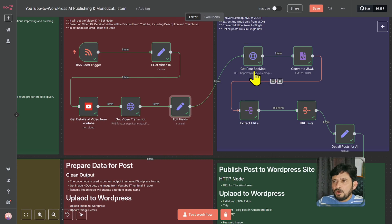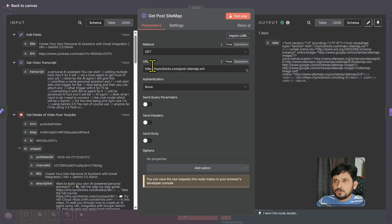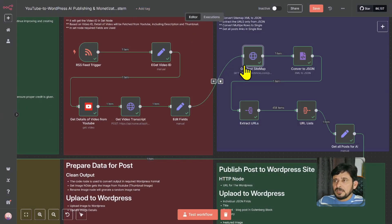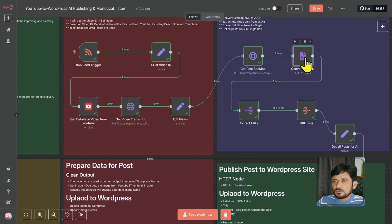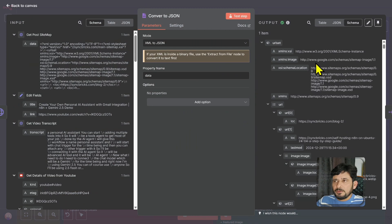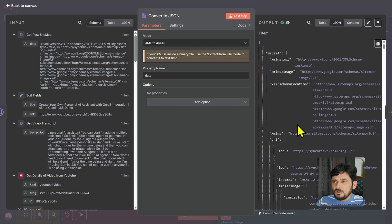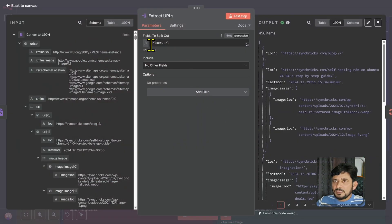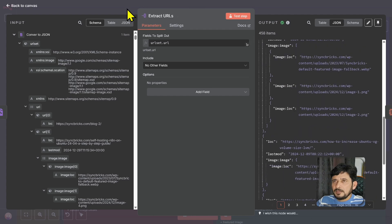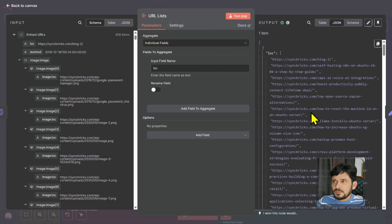Then it gets the sitemap of the Syncbricks website. On this particular node, I'm taking the post sitemap, which takes all the existing posts already on my website. Then it converts the sitemap — the sitemap is in XML format — and I want to convert it from XML to JSON. So in this node, I've converted the XML format into JSON. The output is now in JSON, giving me the XML URL set. In the next node, I'm extracting only the URLs from there.